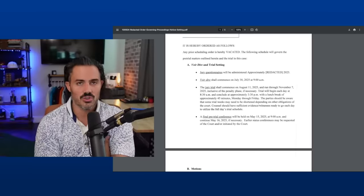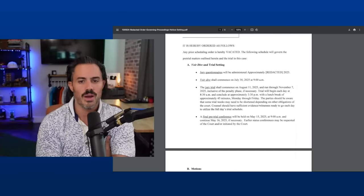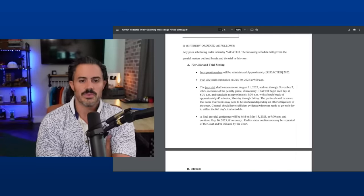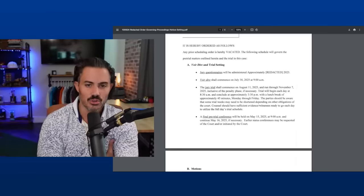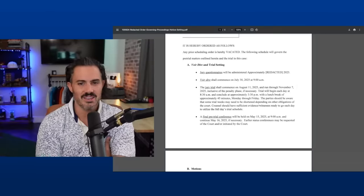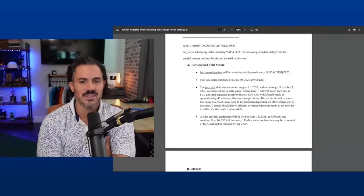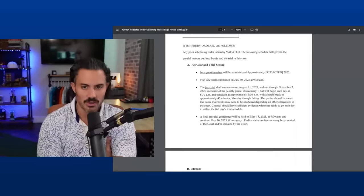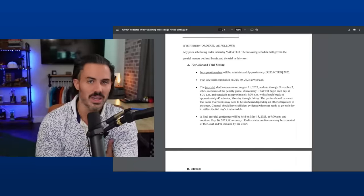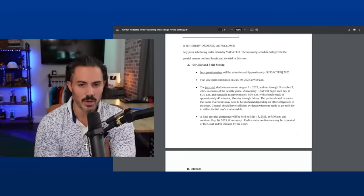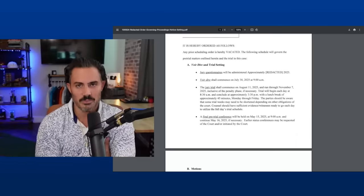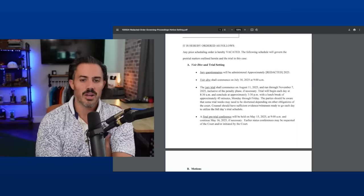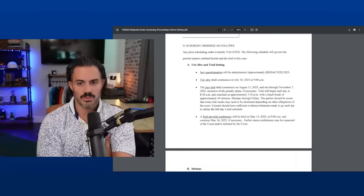But the actual jury trial will start on August 11th and run through November 7th with the inclusion of the penalty phase if necessary. So if there's no penalty phase, probably ends end of October. So that means it's probably two and a half months, two, two and a half months if there's no penalty phase, but basically three months if there is a penalty phase.